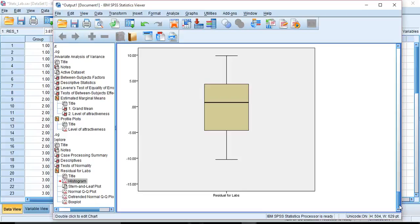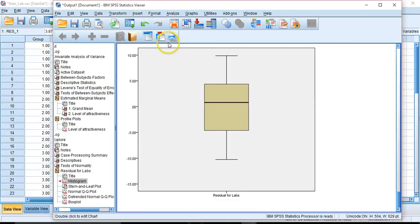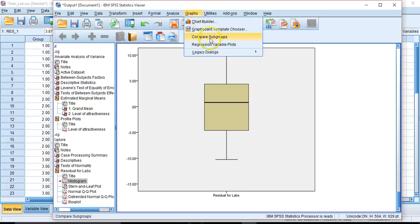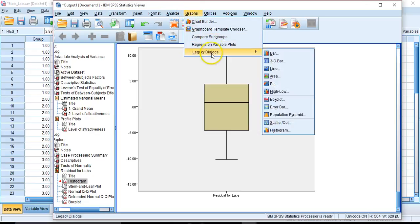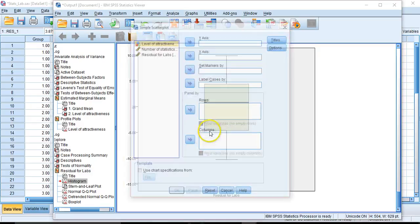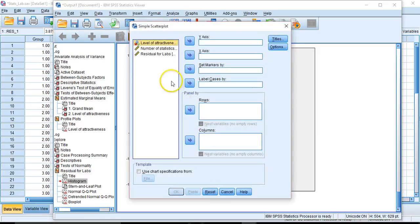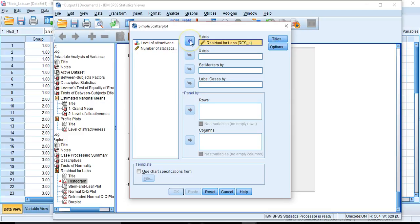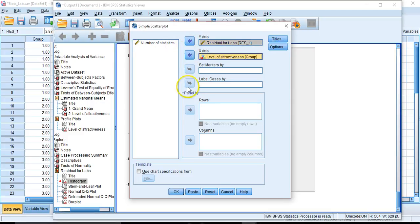Lomax and Hahs-Vaughn go into this in their textbook that we use. So let's take a peek at what that might look like. We could go over to our graphs. I'm going to put legacy graphs and scatter. Go ahead and select simple. And in our y-axis, I'm going to go ahead and put in those residuals. And in our x-axis, we want to look at the difference amongst levels of attractiveness. And I will go ahead. I'm not going to do anything fancy with the chart. I'm just going to go ahead and click OK.